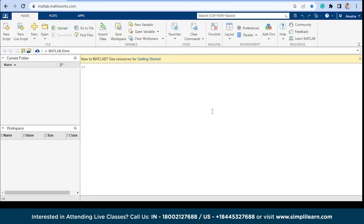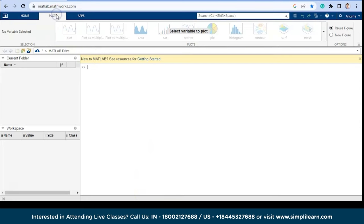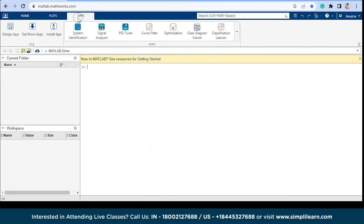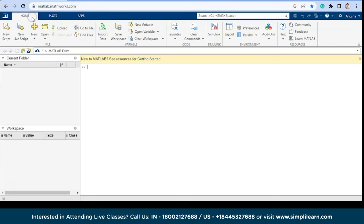If you are facing any problem installing MATLAB or any license issue, you can make use of this online platform. Here you can write any type of code or project, analyze data, and plot graphs. You can also develop apps. The home button has a toolbar with multiple options like new variables, open a variable, and you can run any type of code or project in the online compiler.